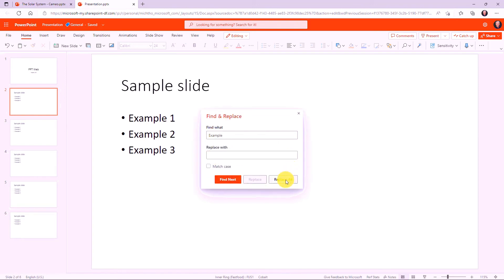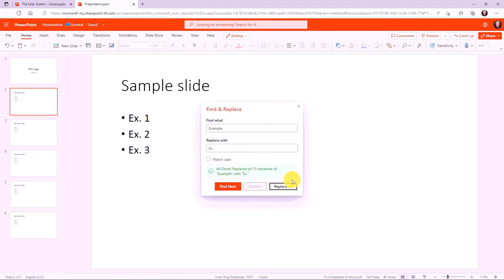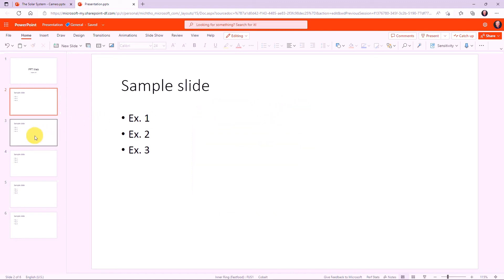So I'm going to say replace example with EX period. And I'm going to choose to replace all. Okay, all done. Replaced 15 instances of example with EX period. And you can see on all the slides here, all of those have been replaced.